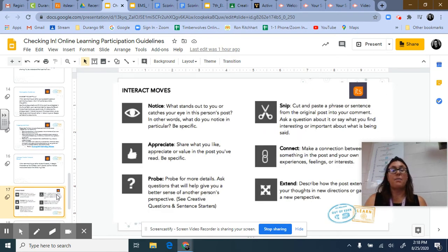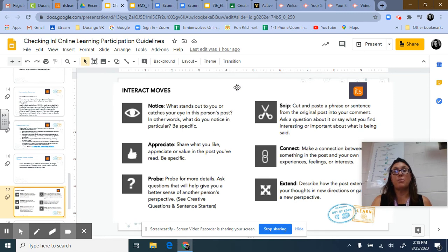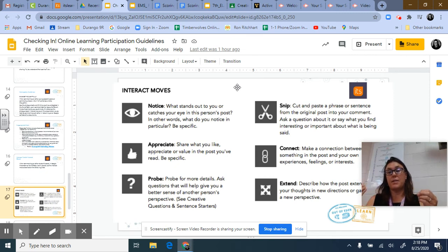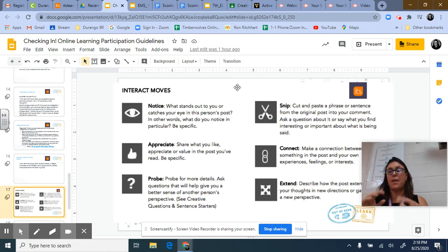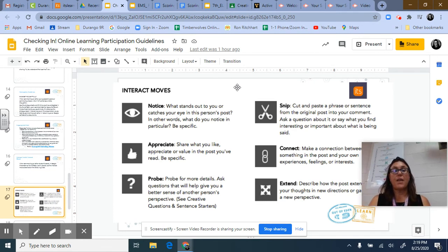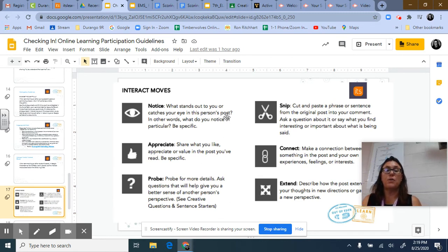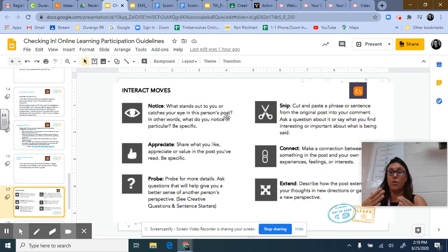To help you in your responses to peers — both spoken responses and when writing in a discussion board — the interact moves really do help. One thing you can do is notice what stands out to you or catches your eye in the person's post; be specific. Simply noticing something shows the person that was the most important piece of what they said or wrote. You can also do an appreciate: share what you like, appreciate, or value in the post you've read, using specific details to defend what you're saying. Another interact move is to probe for more details by asking questions that give you a better sense of the other person's perspective, which shows you're really listening and interested.